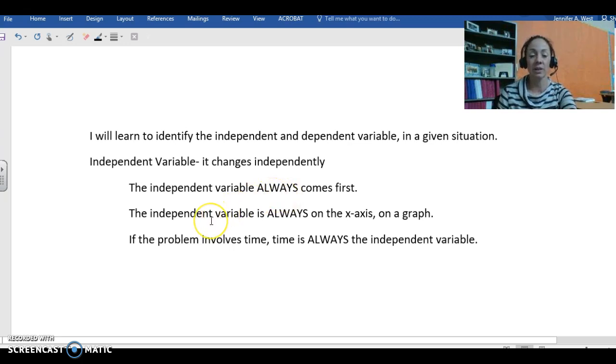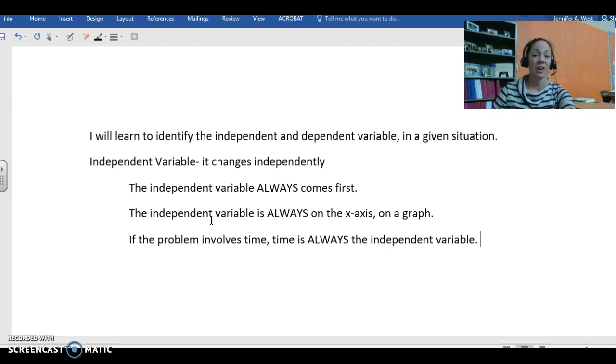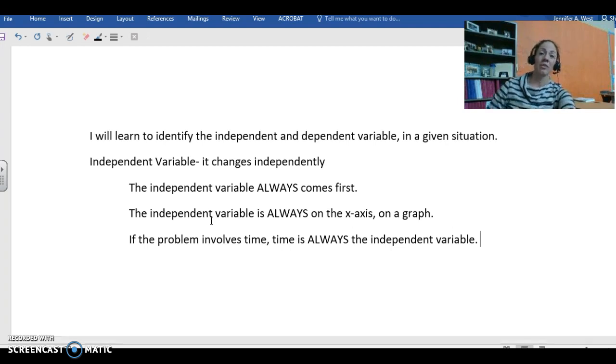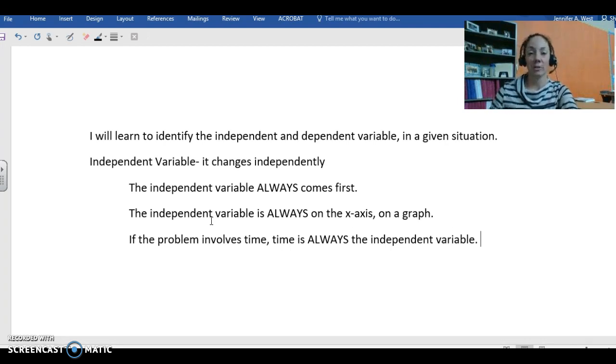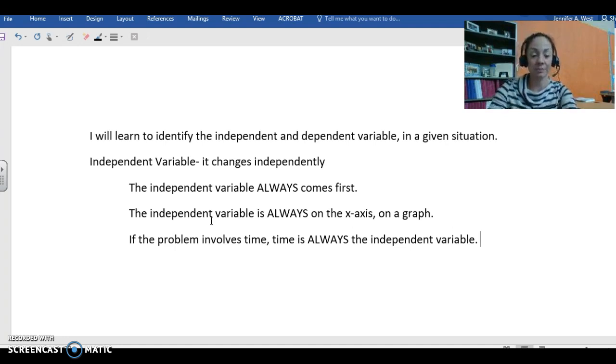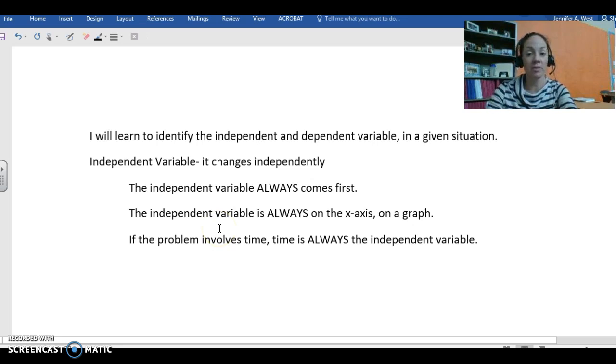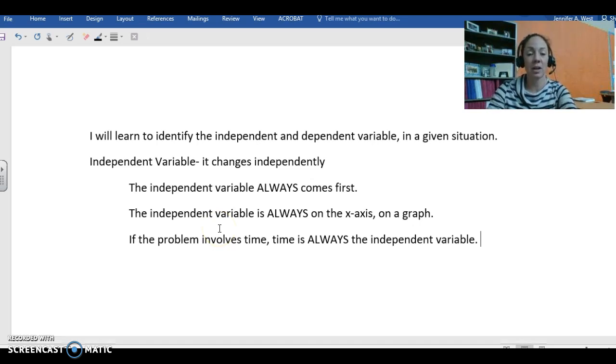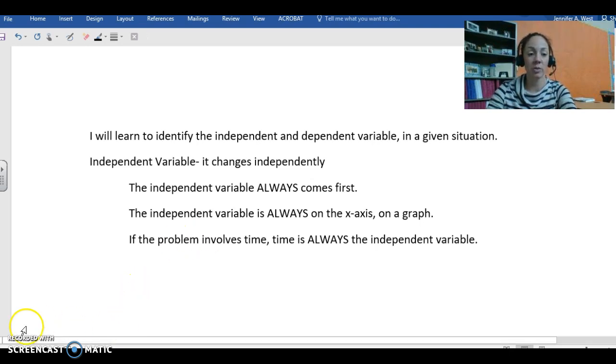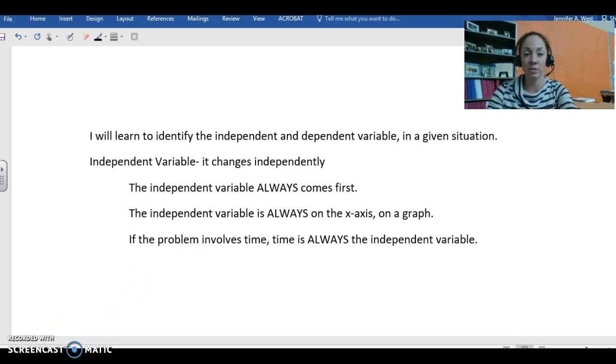The second is the independent variable is always on the x-axis on a graph, and by the end of this unit we will be graphing our independent and dependent variables. And the last little tip for you is if the problem involves time, time is always the independent variable. So make sure you click on pause so that you can get all of this in your notes.